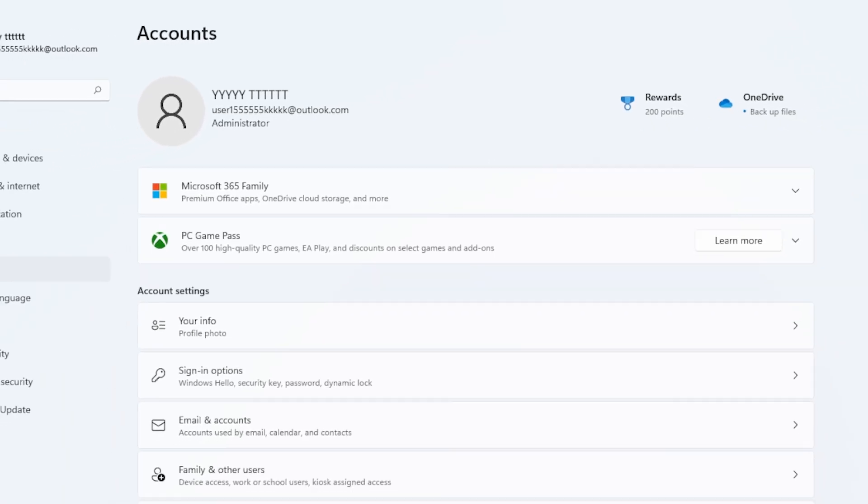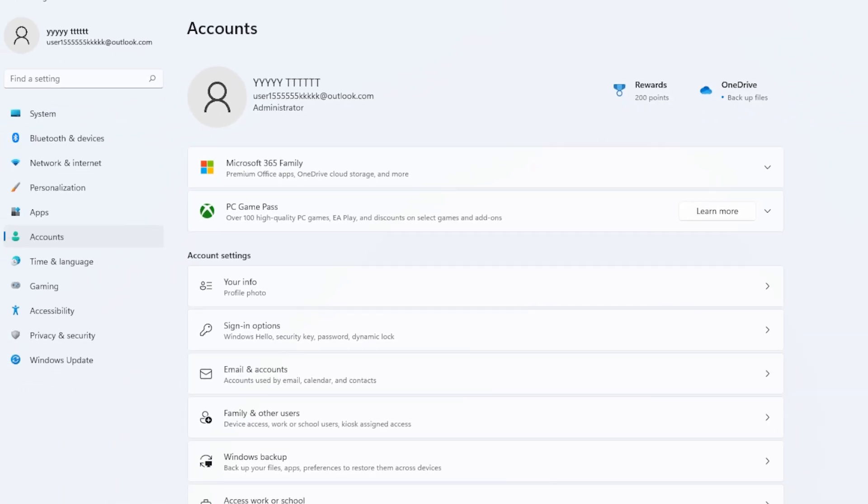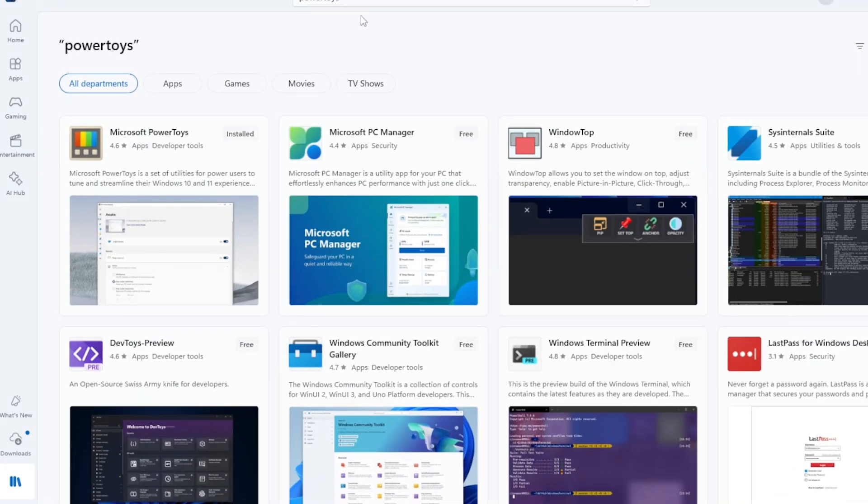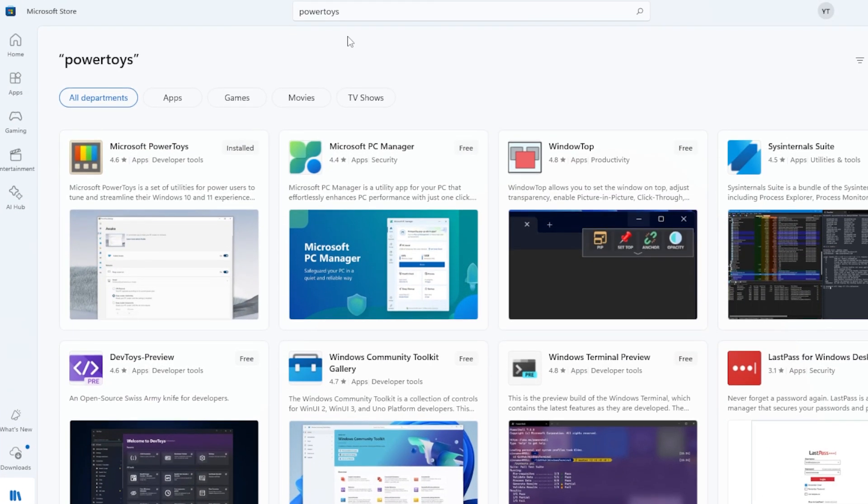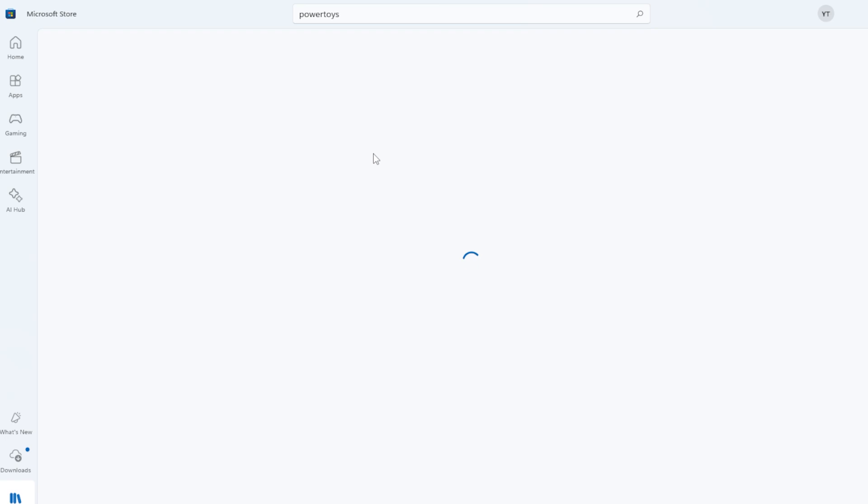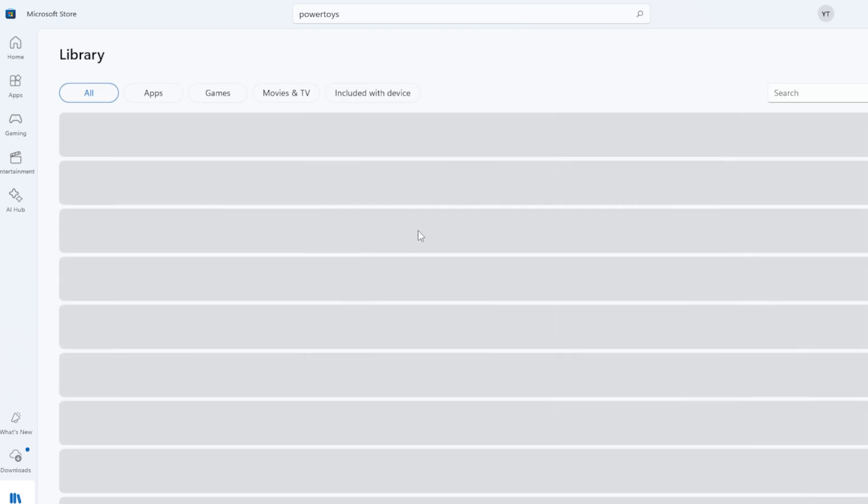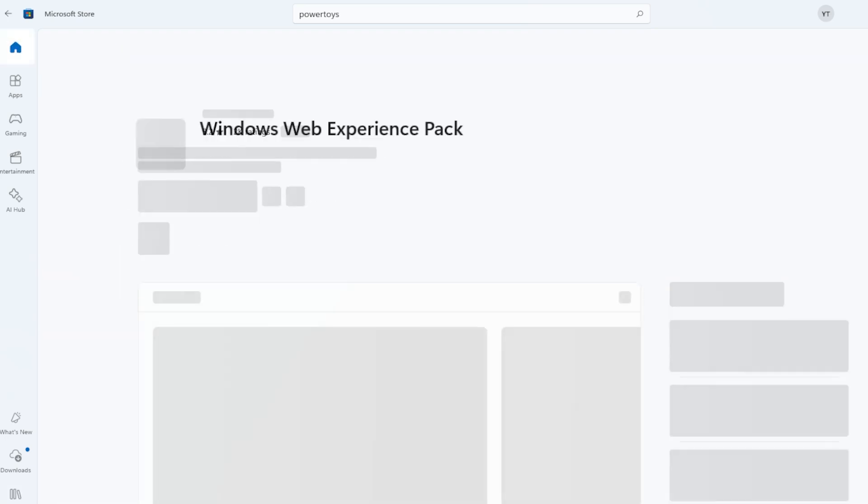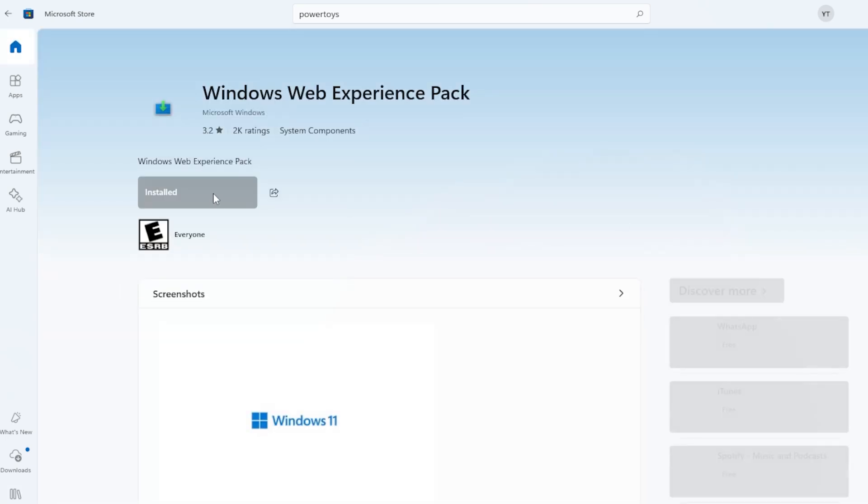Still having issues? Try updating the Web Experience Pack from the Microsoft Store. Open the Store, search Web Experience Pack, and see if an update is available. If it is, install it.